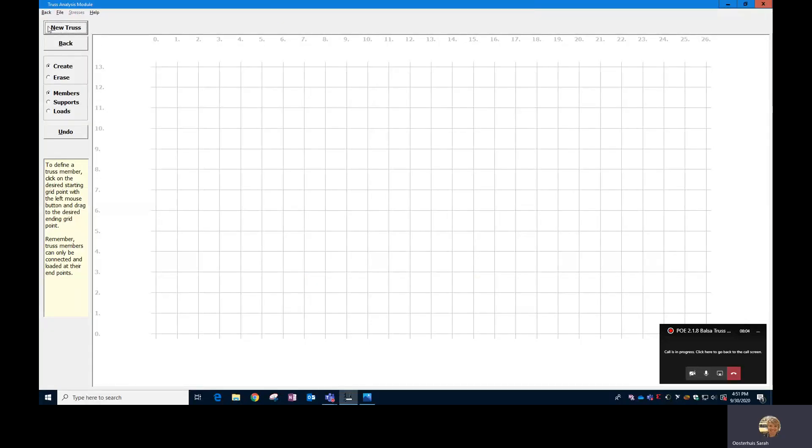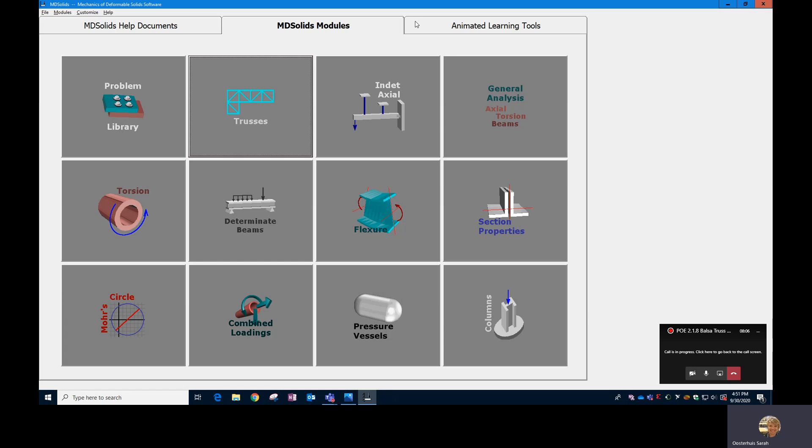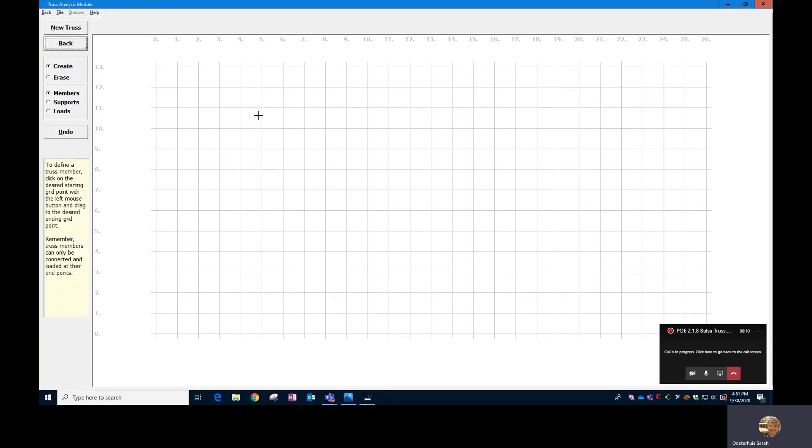You are going to start off in MD Solids. It'll look something like this. You're going to go into the truss module, and once you're in there, you need to set up the grid so that it will work for the size of truss you need to make. You need to make a truss that's six and a half inches wide by 3.25 inches tall.